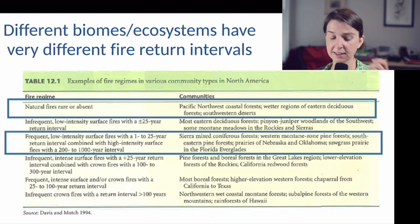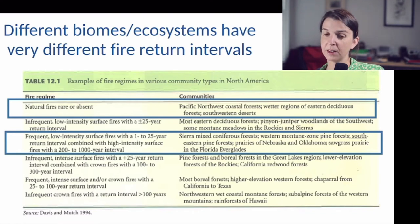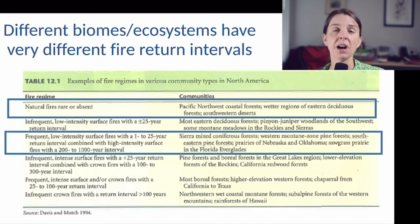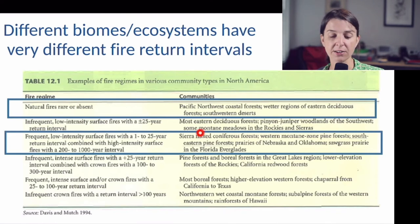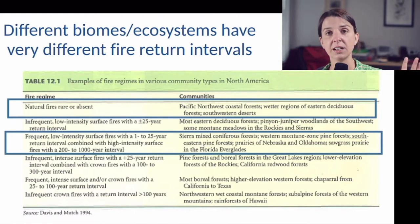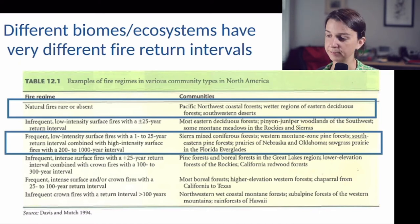Prairies — grasslands in North America — see pretty frequent fires. In these cases, the climate is often conducive to fire almost every year, but what limits fire frequency in these systems may be the fuel load. When a fire occurs it burns through the fuel, and it takes a couple of years before those fuel loads can build up again.